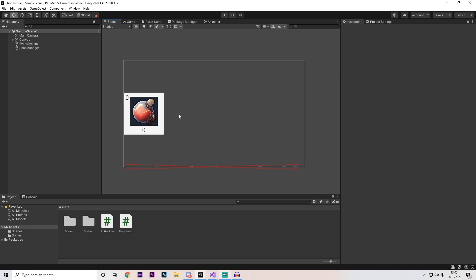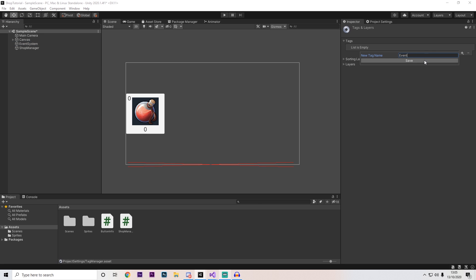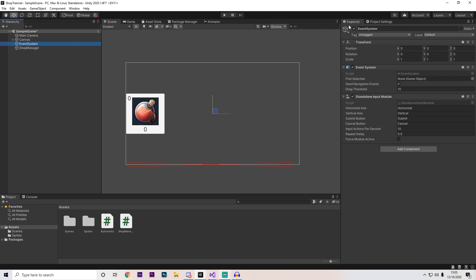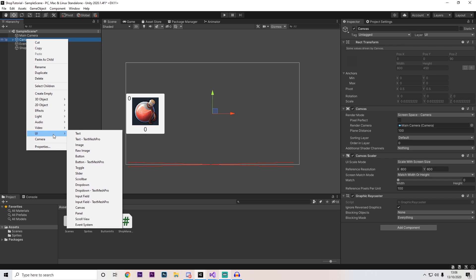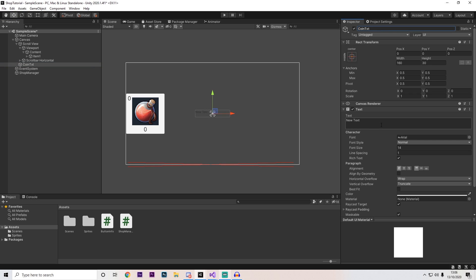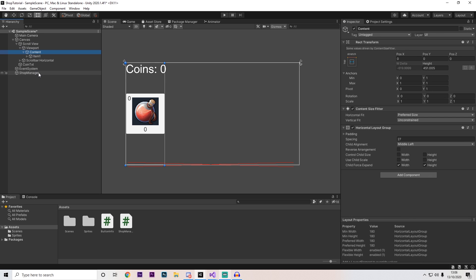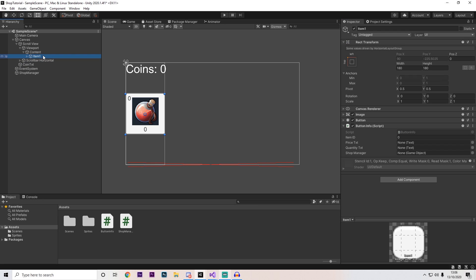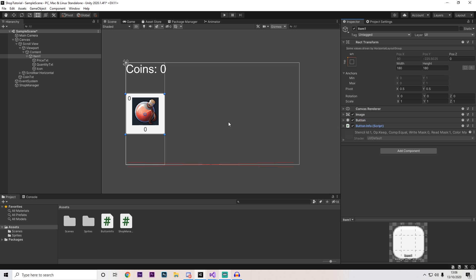Once everything has compiled, click the event system, click on the tag and press add tag, press the plus button and type Event. Then click the event system again and assign the Event tag. Go to your shop manager — the only thing needed is the coinsTxt reference. In the canvas, right-click, press UI Text, call it coinsTxt, set the text to Coins, change the color to white, and increase the font size. Drag it into the shop manager. For the item, set item ID to 1, open it up and drag in priceTxt and quantityTxt, and assign the shop manager. On the button, click add, drag the shop manager, go to function, ShopManagerScript, and select Buy.